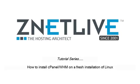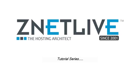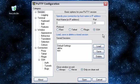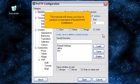How to install cPanel WHM on a fresh installation of Linux. This tutorial will show you how to perform a standard cPanel WHM installation.